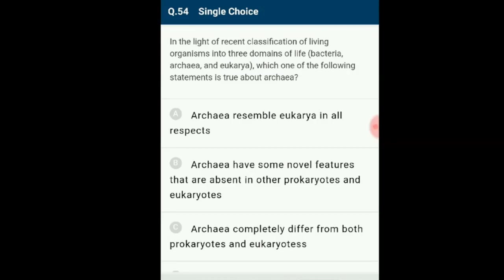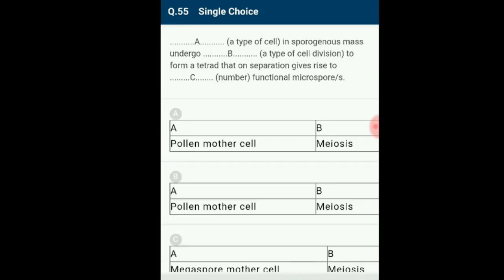Question number 54: In light of the recent classification of living organisms into three domains — bacteria, archaea and eukarya — which statement about archaea is true? Archaea, a domain of prokaryotic organisms, includes methanogens which produce methane, thermoacidophilic bacteria living in extremely hot and acidic environments, and halophilic bacteria functioning at high salt concentrations abundant in oceans. The answer is option B: archaebacteria have novel features absent in other prokaryotes and eukaryotes.